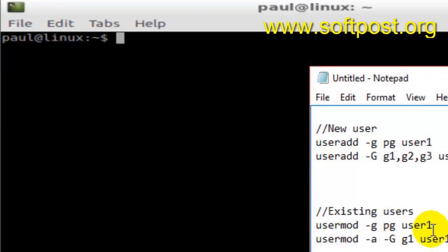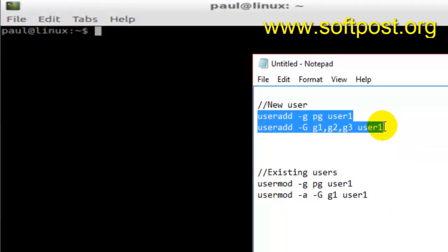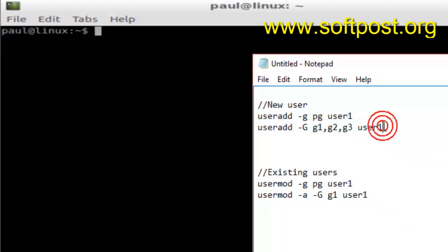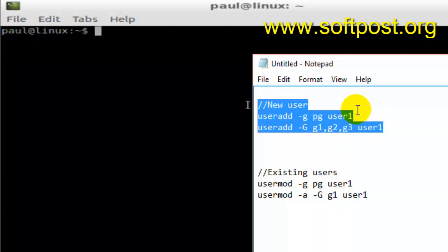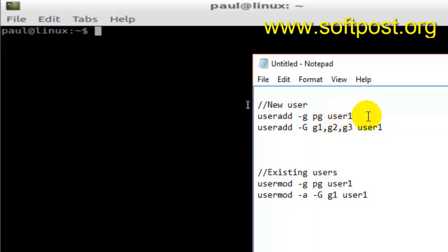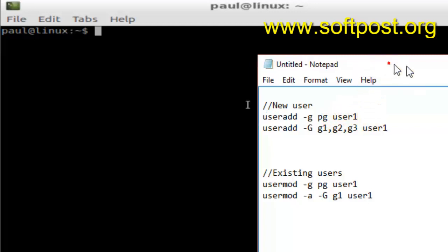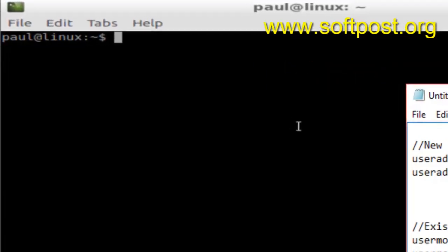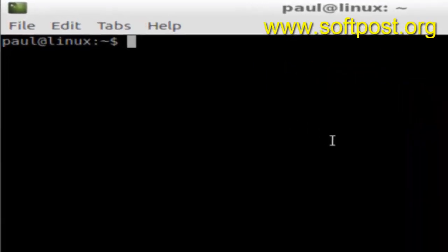The first case is when you want to add a new user and at the same time also add that user into a particular group. So I'm going to add a new user and simultaneously add that user into the group. Here is the command for that.